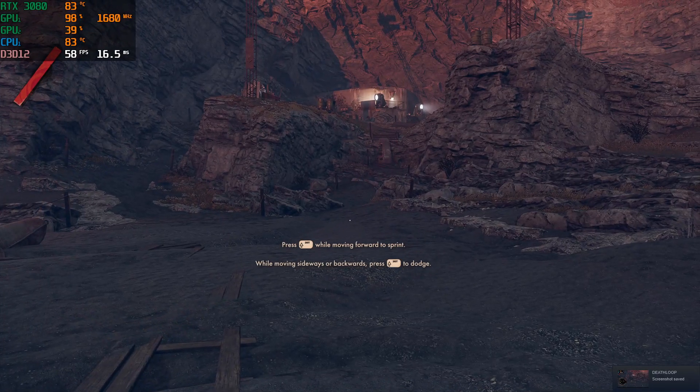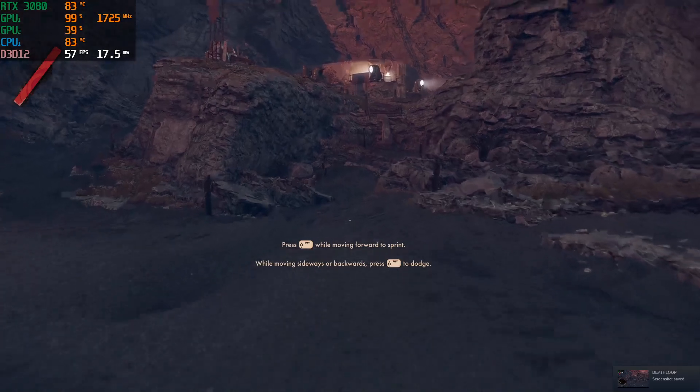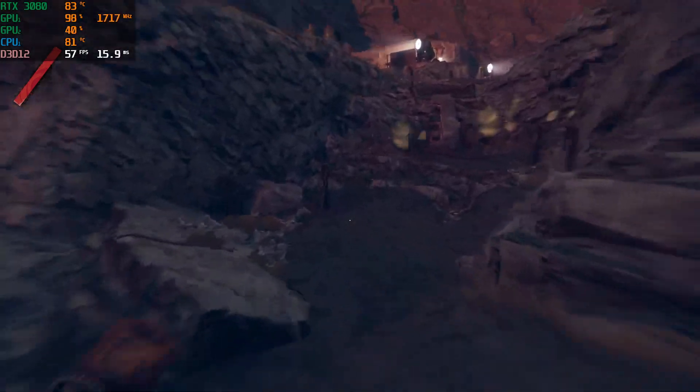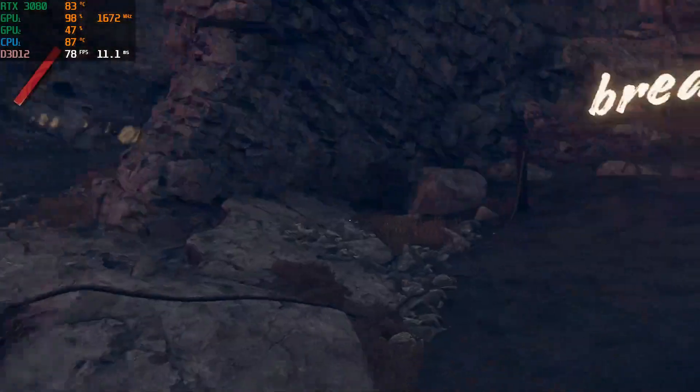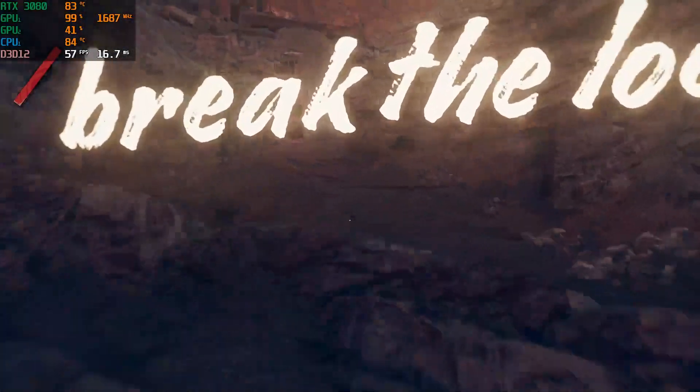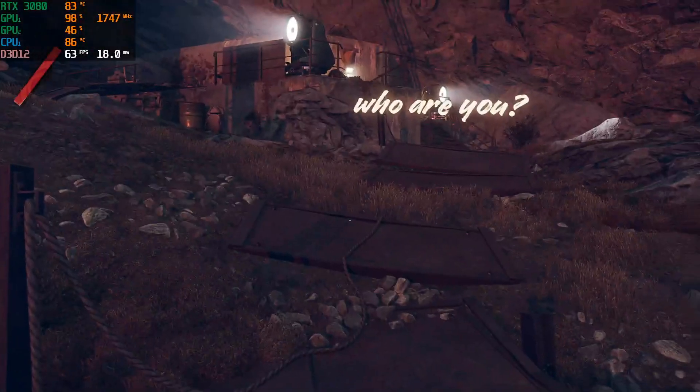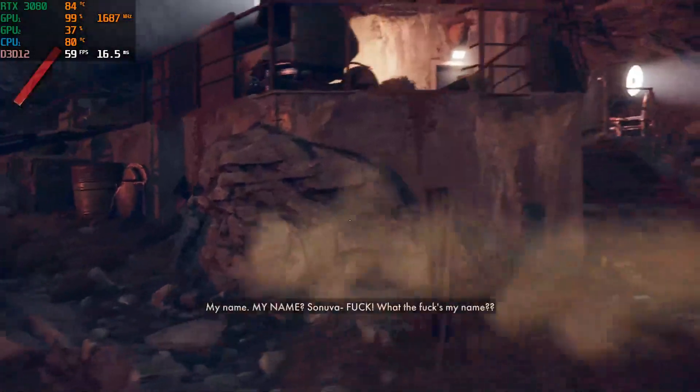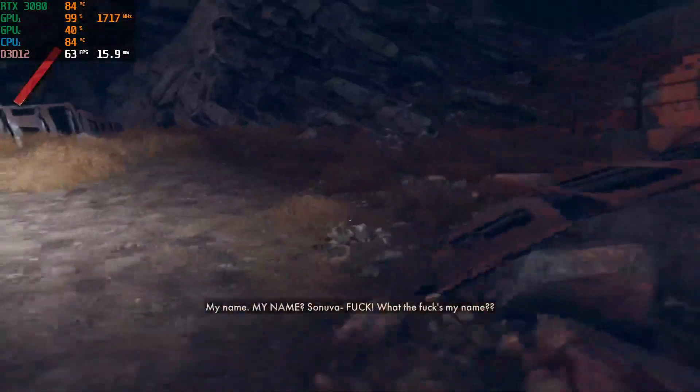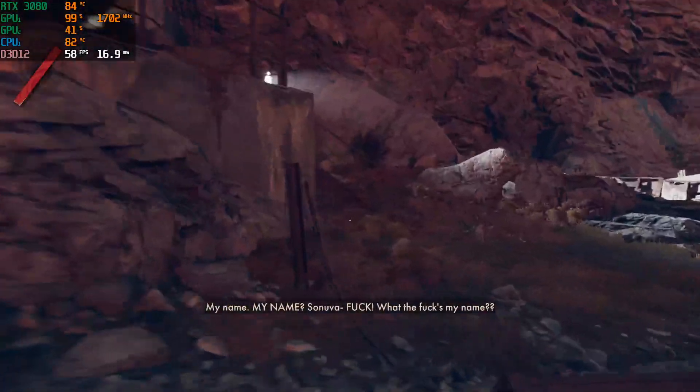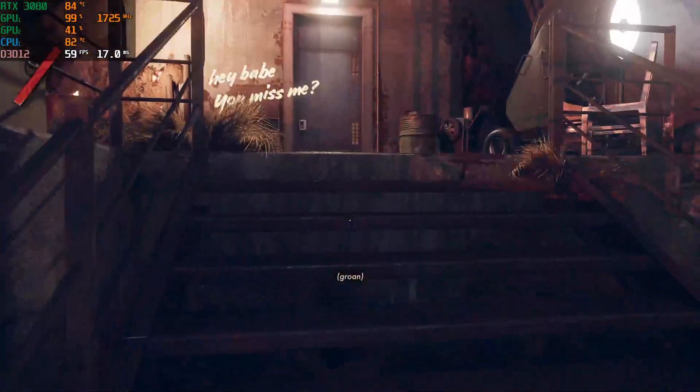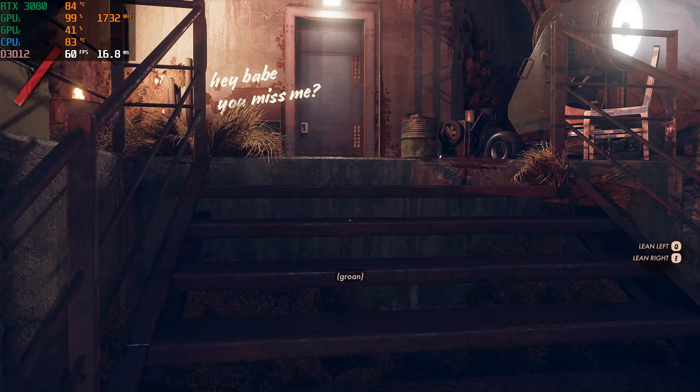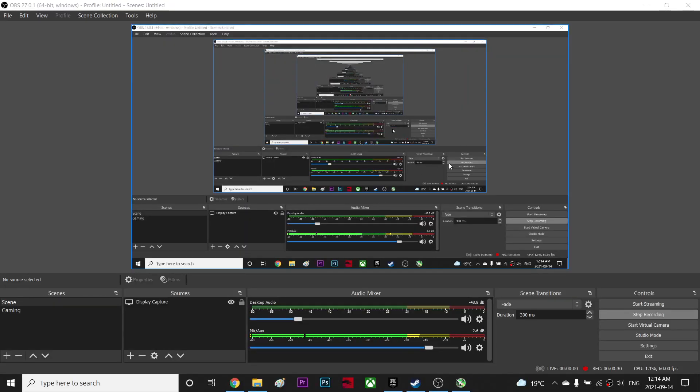Alright guys, so how to fix stuttering on this game. I don't have much stuttering after I did this. Let's go to Ultra Four and I'm going to show you what I did exactly, how I fixed my stuttering.